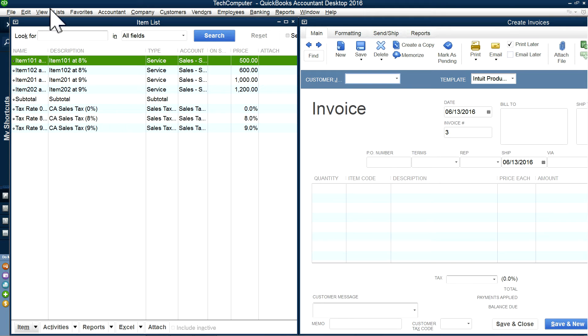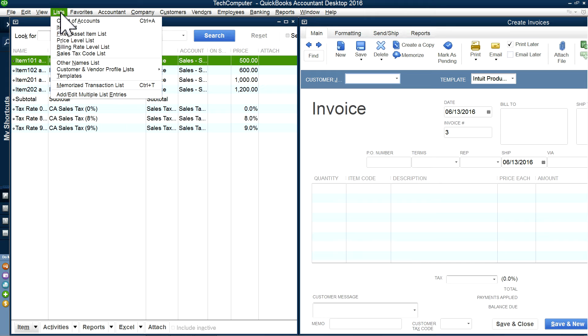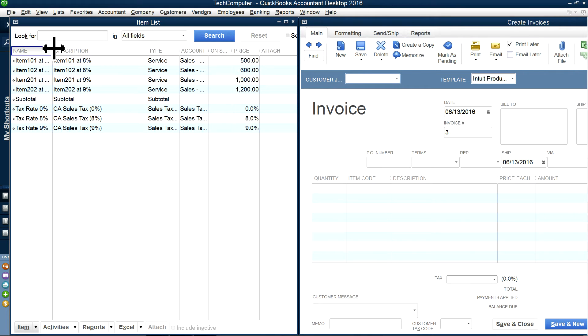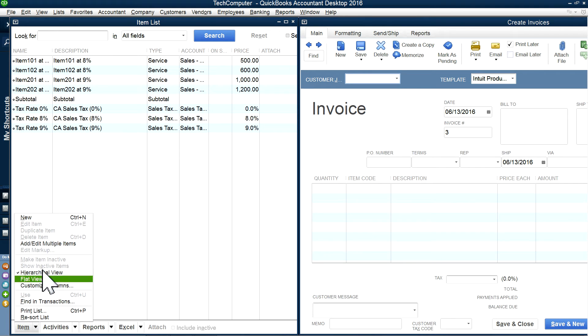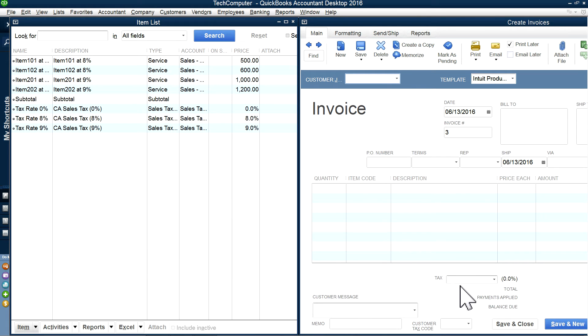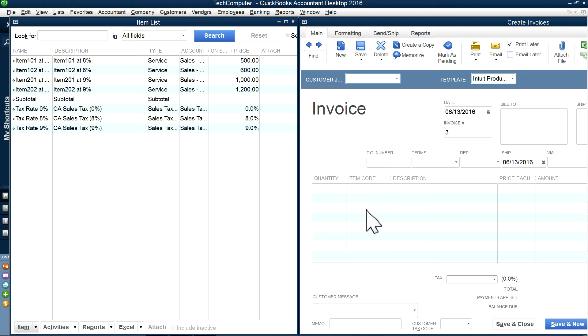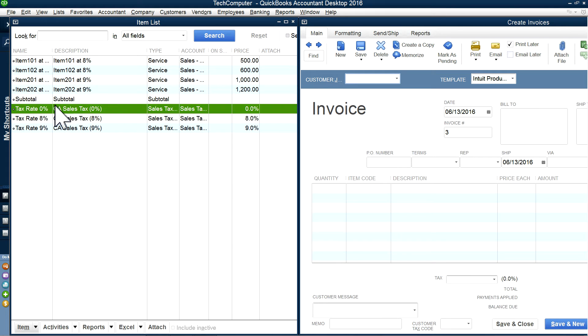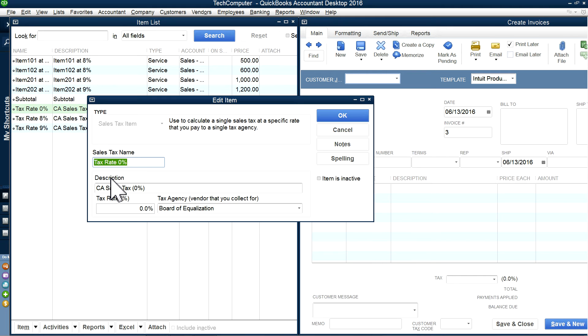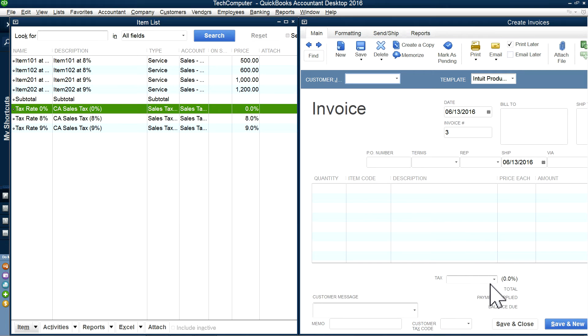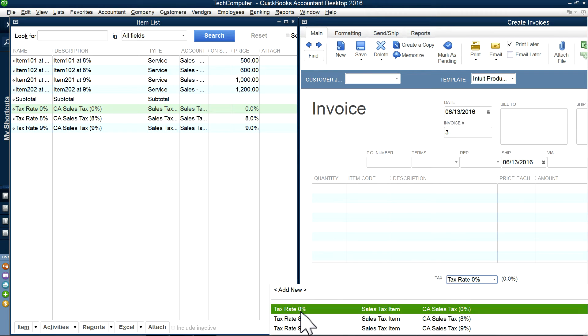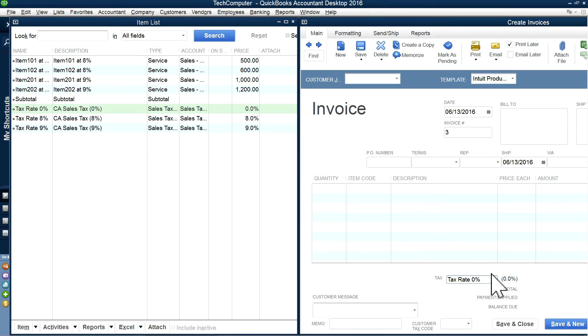The first thing you want to do is go to the item list. Normally, you will have different tax rates and you may have a combined rate too, like a sales tax group. But that's not going to work because you need more than one in the tax field. So we're going to use the item code field inside the invoice and use different rates. First, you want to create a sales tax at 0% to use in here. So basically, it's a 0% sales tax like this.